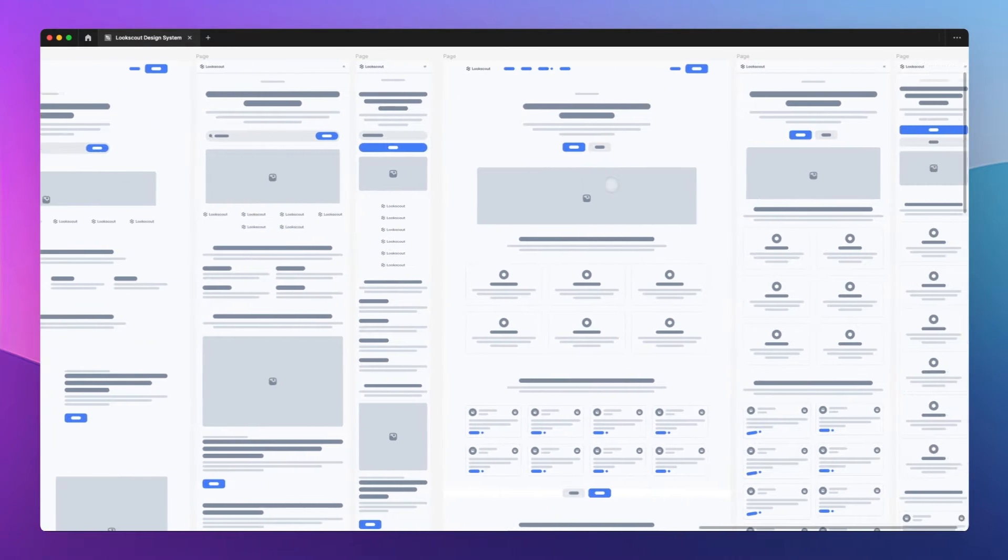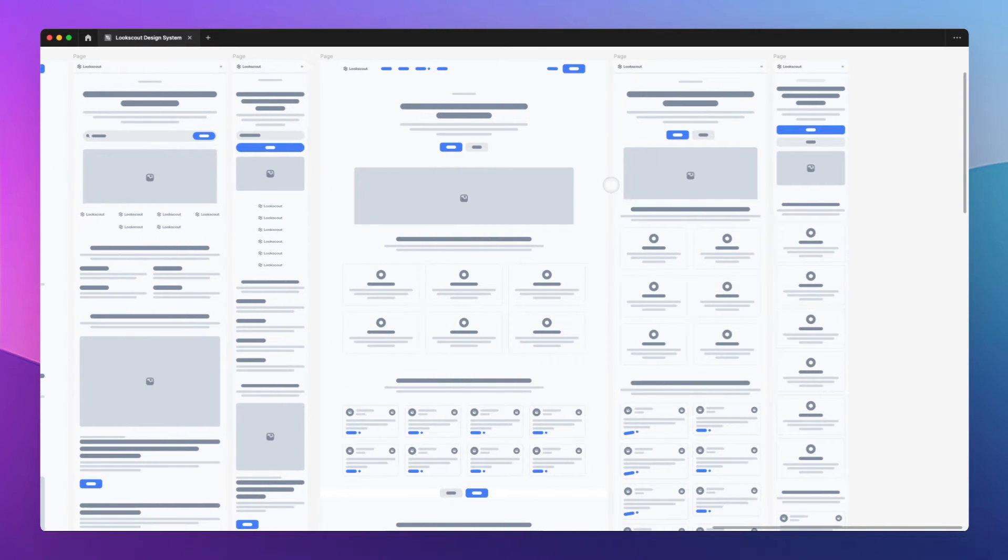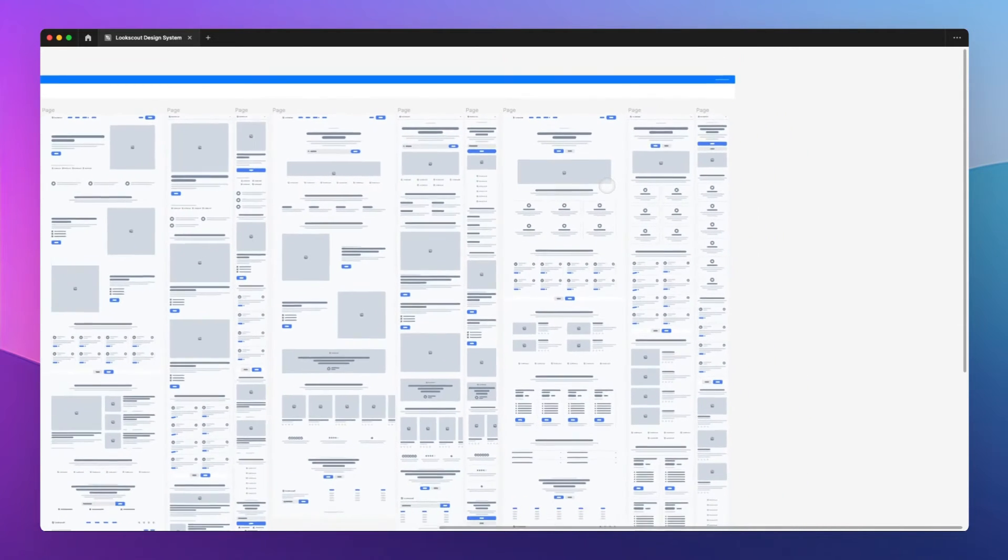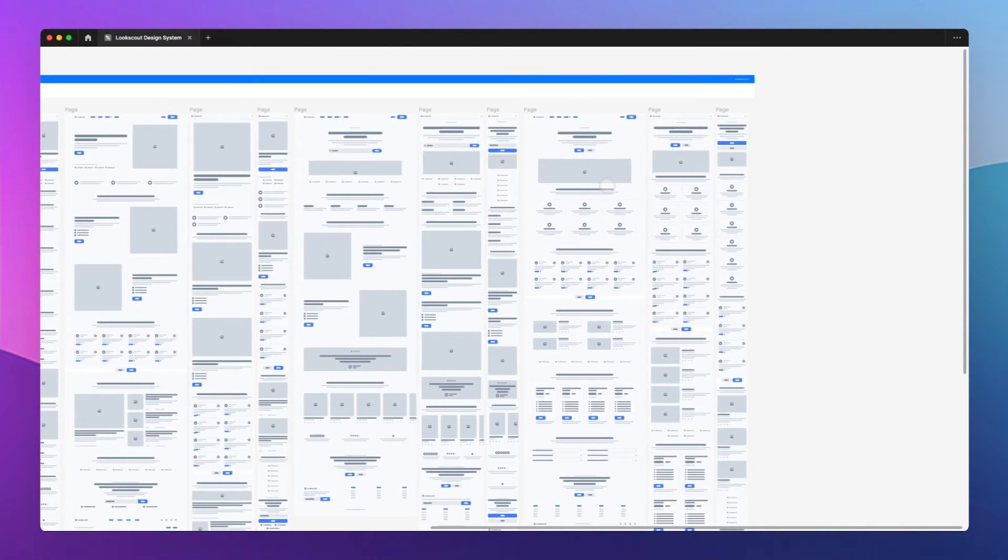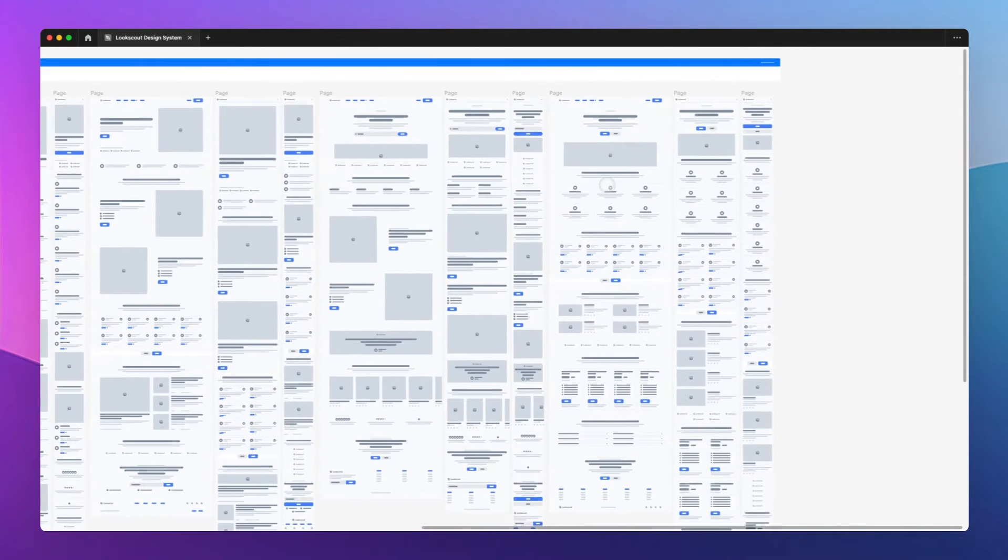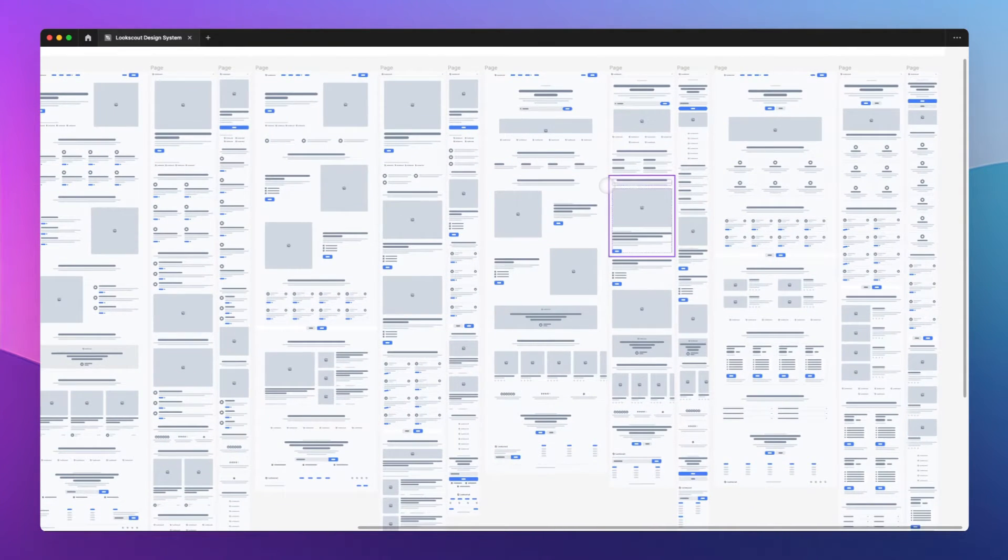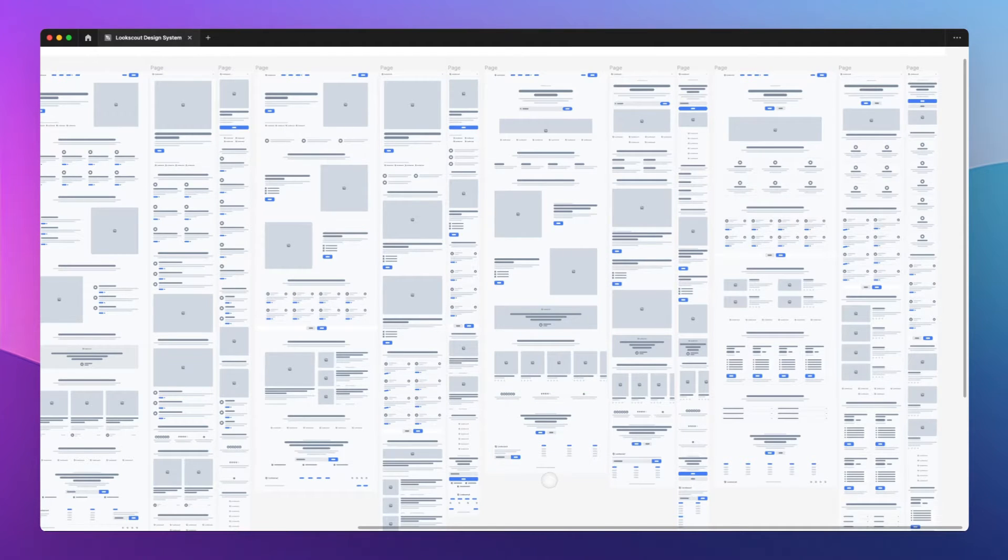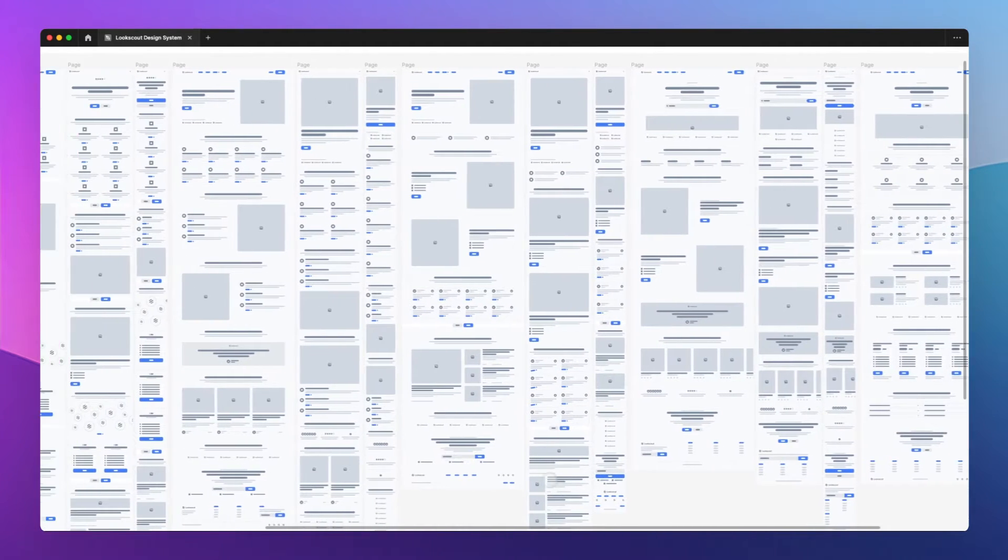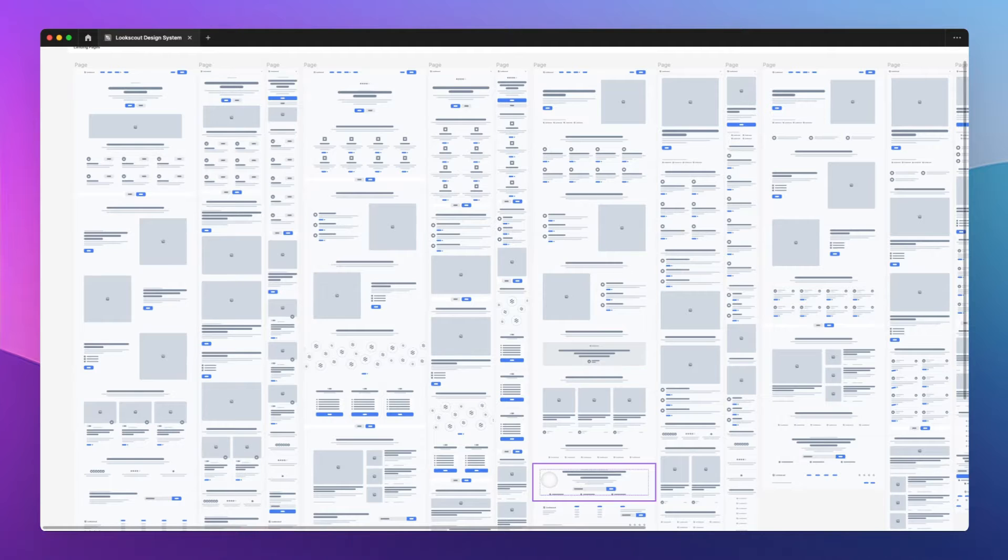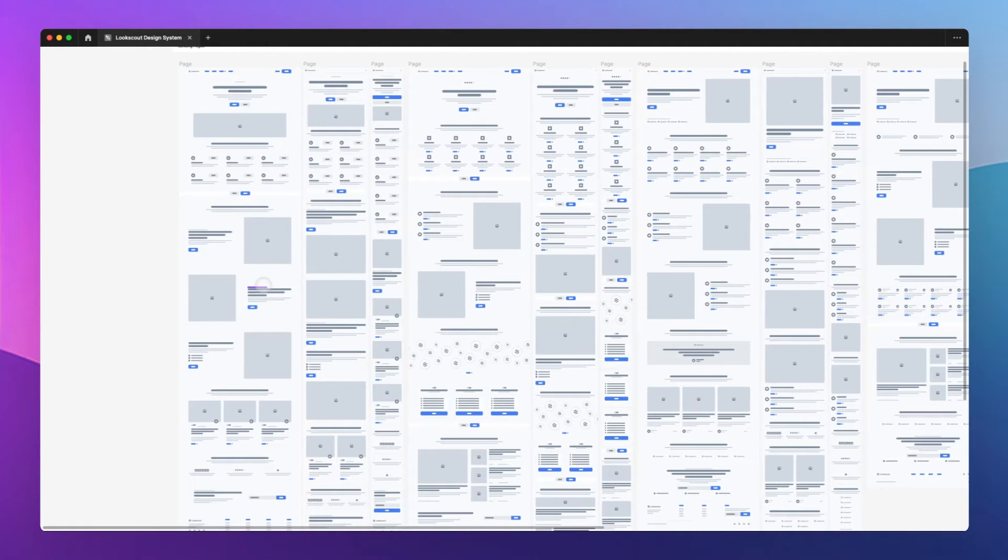When should you use a wireframe? The answer is whenever you need to communicate a concept from a high level in a short amount of time and get agreement on that high level picture.